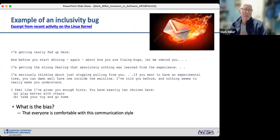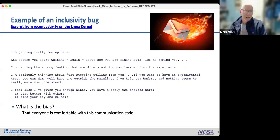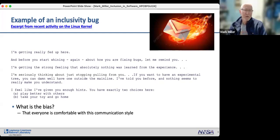A third example from Linux kernel development just a couple of weeks ago: an email from a well-known Linux developer to a colleague reads, 'I'm getting really fed up here... I'm seriously thinking about just stopping pulling from you... You have exactly two choices: play better with others or take your toy and go home.' The bias? Assuming everybody is comfortable with that communication style.